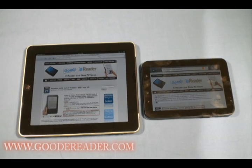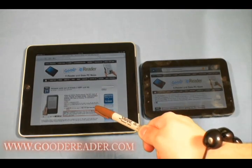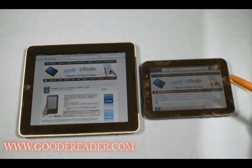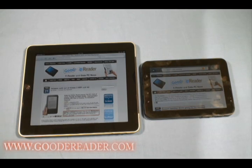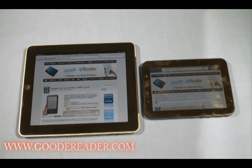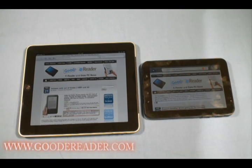Hello and welcome to another exclusive Good E-Reader video. This is Nick and this is Marcus. Today we have the Apple iPad versus the Samsung Galaxy tablet. We're going to talk about the technical differences between the two. Both of these devices are probably the hottest in-demand tablets going into the holiday season of 2010. Today we're going to cover the technical differences.